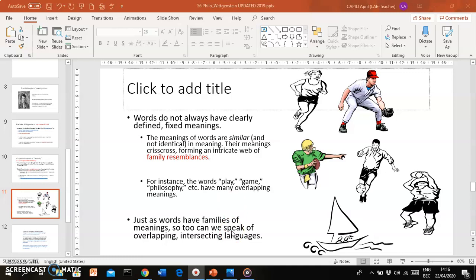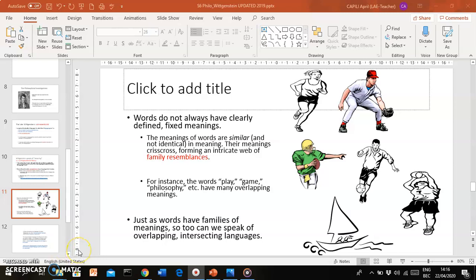Words have different meanings that overlap. A similar thing can be said about languages. Just as words have families of meanings, languages also overlap and they also intersect. There isn't a single language that we all use. Even if all of you speak English, the way you speak English in the classroom is slightly different from the way you speak English at home. And probably for some of you, your home language is different from your school language. And the language you use among friends is definitely different from the language that you use in a paper when you're writing a paper.